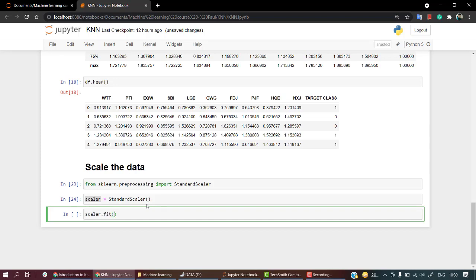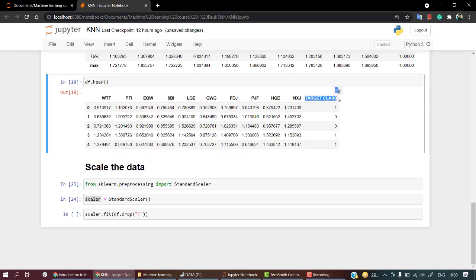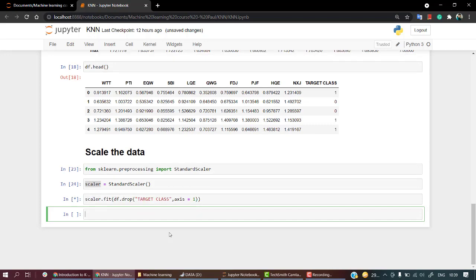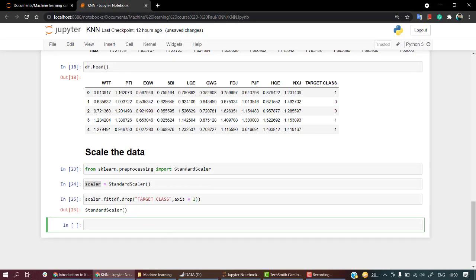What I'm going to do is scalar.fit, then let's drop the target class. Let's copy the name - target class - and mention that axis equals one.